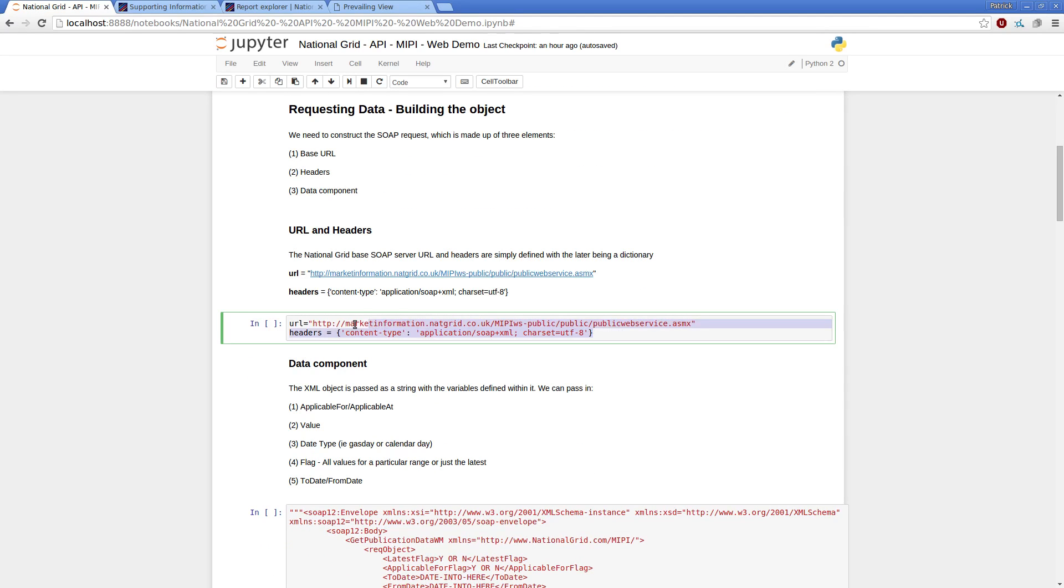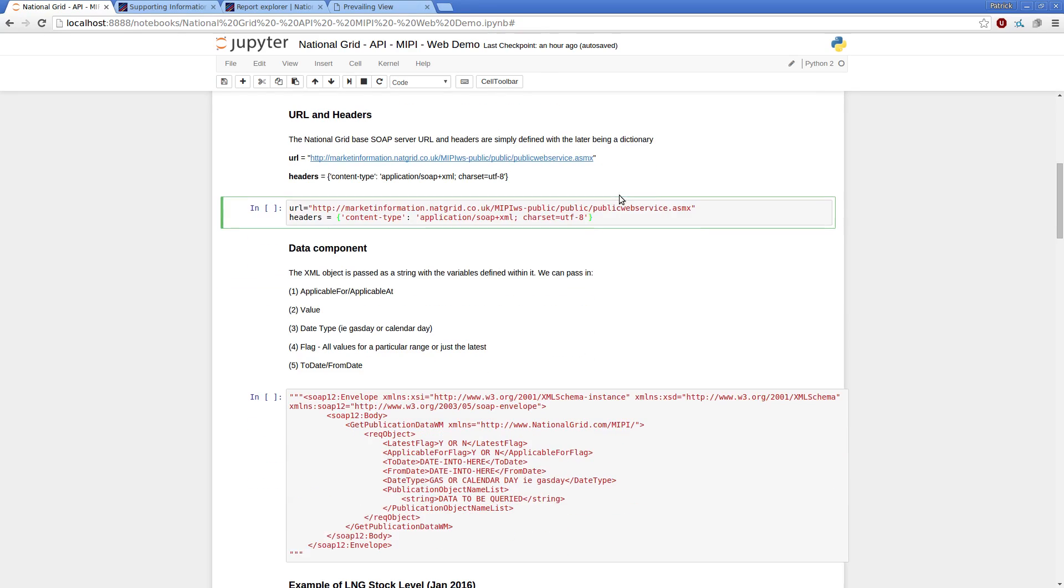I just define the URL and the headers as simple objects like this. It's just strings, fundamentally, and the dictionary objects for the headers. Again, the URL may be changed in the future, just update as required.